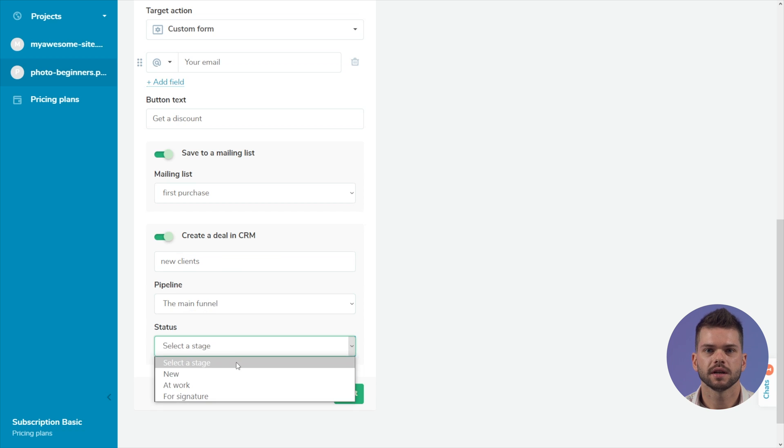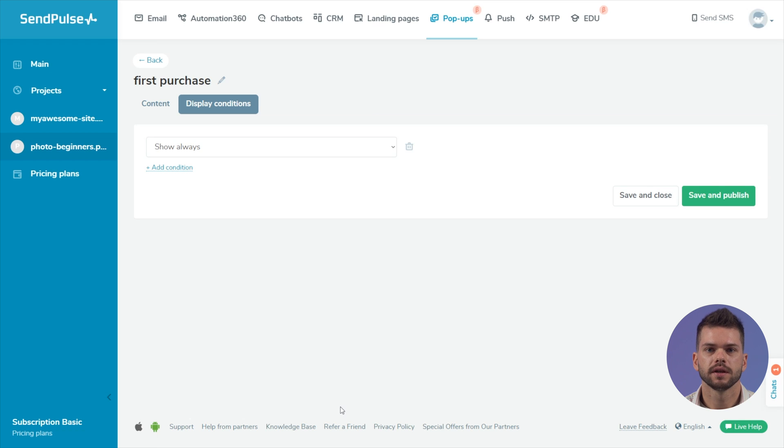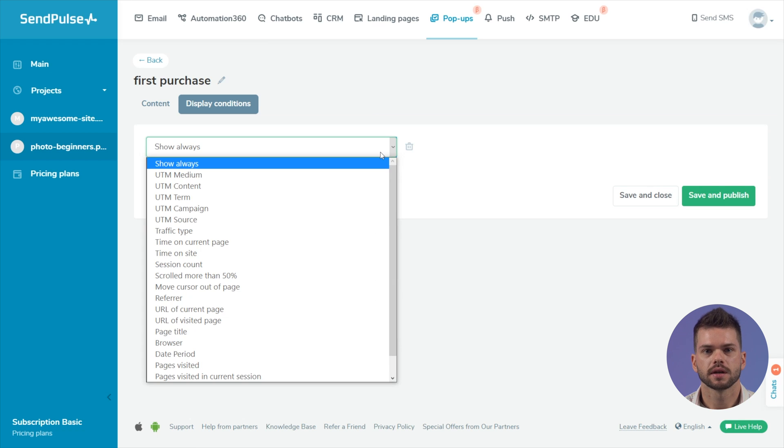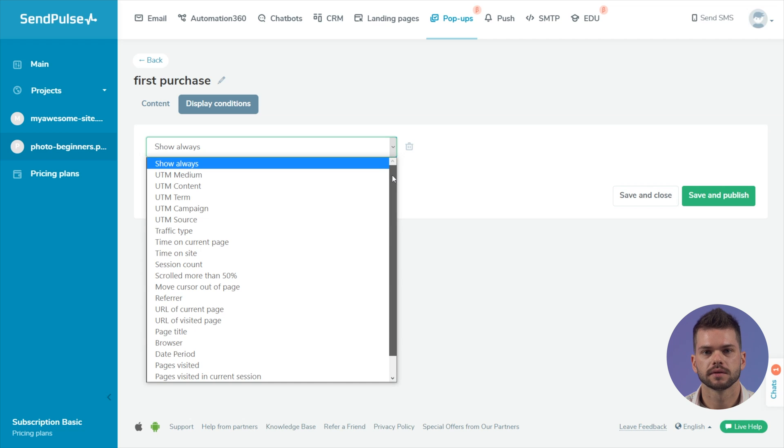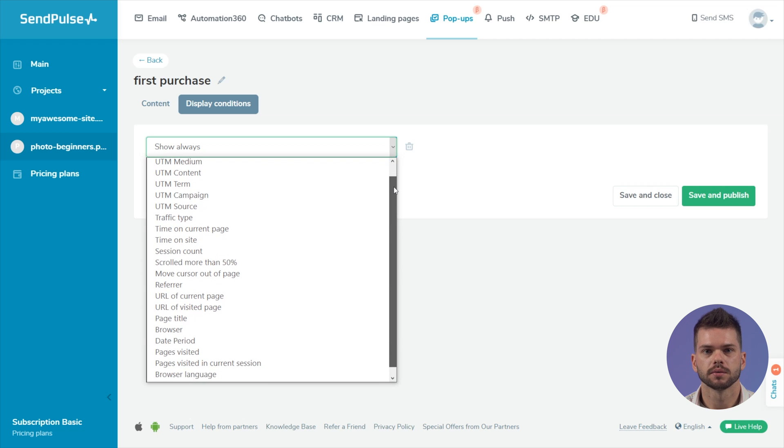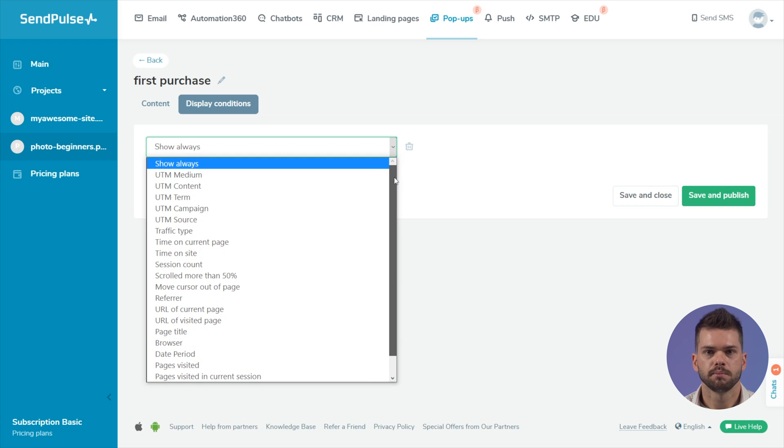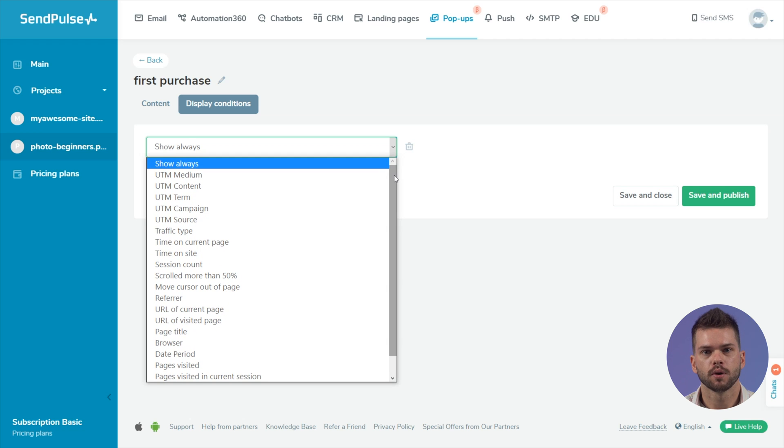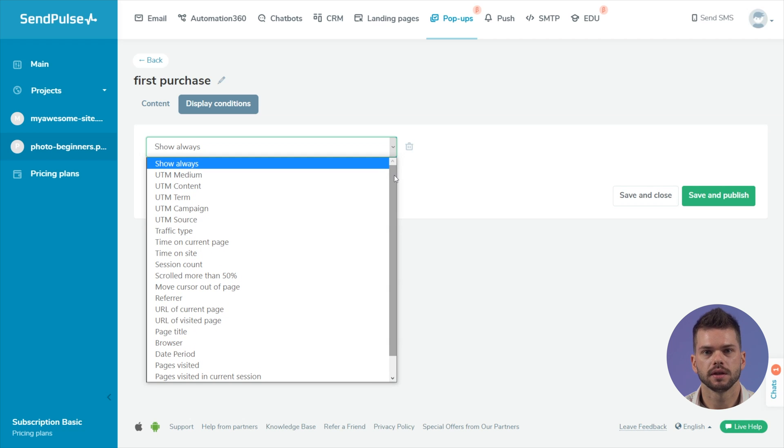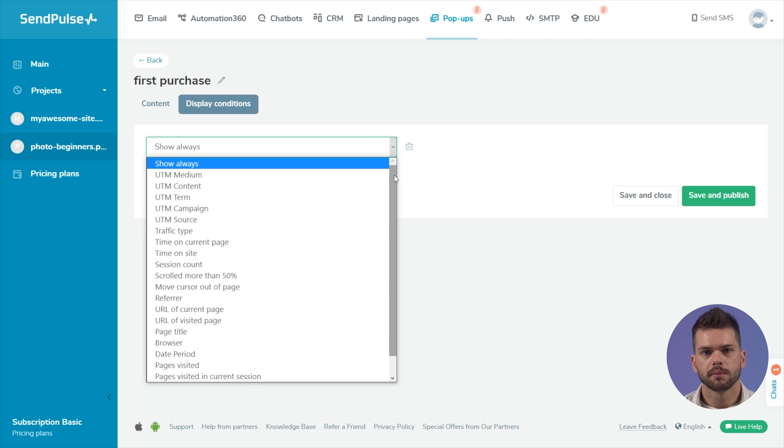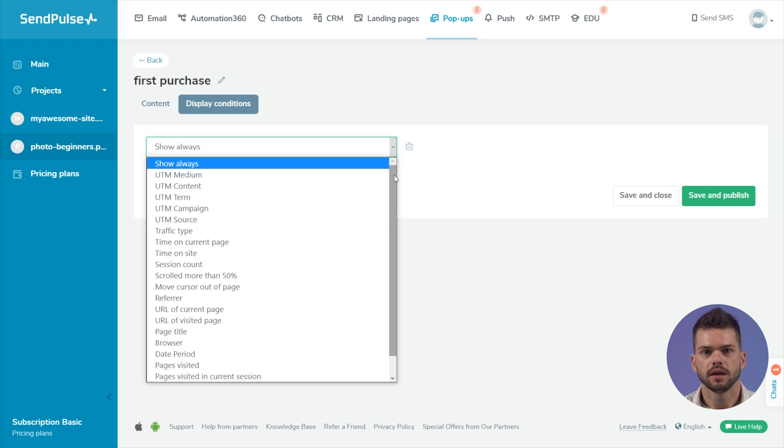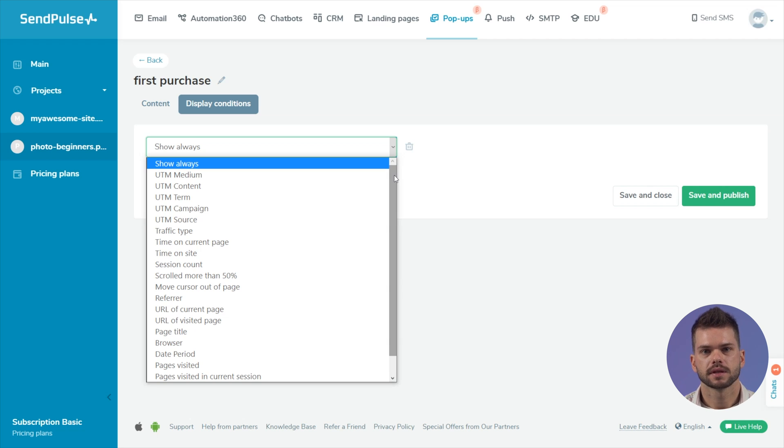Go to the targeting tab in the next window. There are 22 types of display conditions available: time on current page or site, session count, scroll more than 50%, time or date period for popup display, the URL of the visited page or its title, browser and browser language, UTM parameters defining the traffic source and type, the keyword or query phrase, the name of the ad campaign, and other parameters.